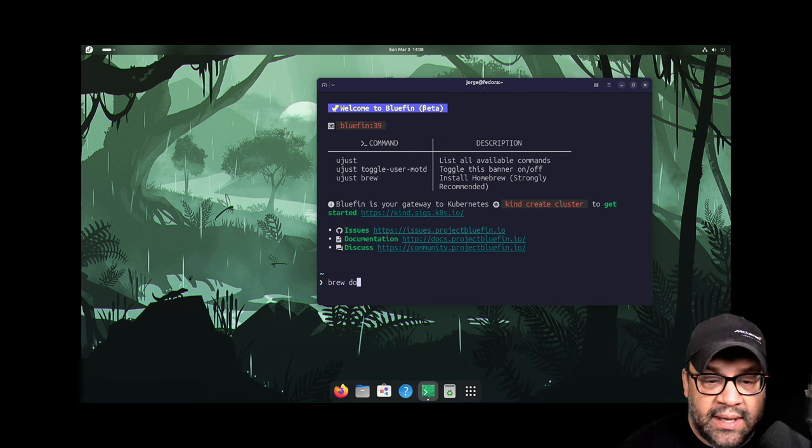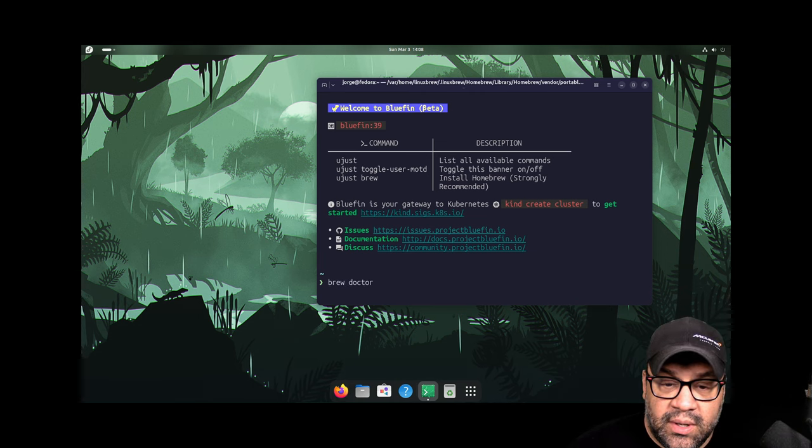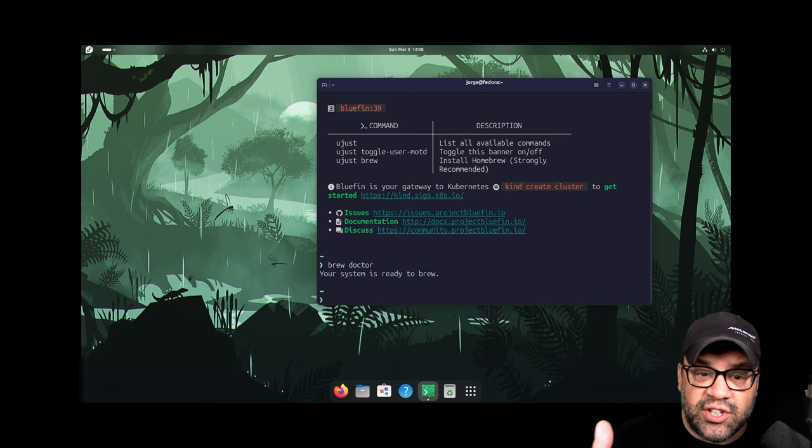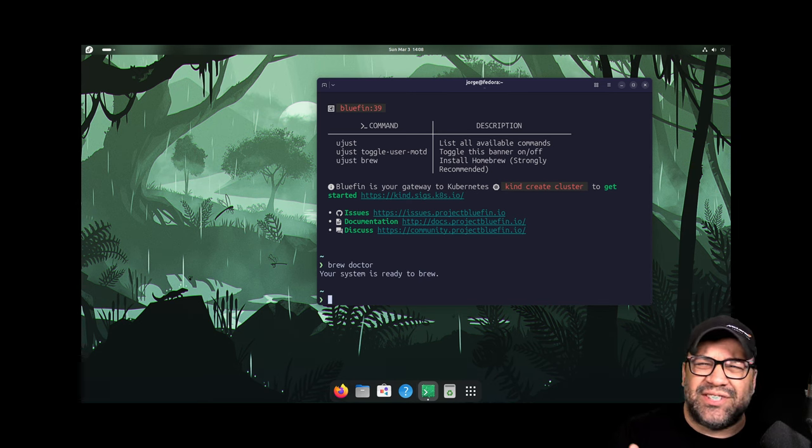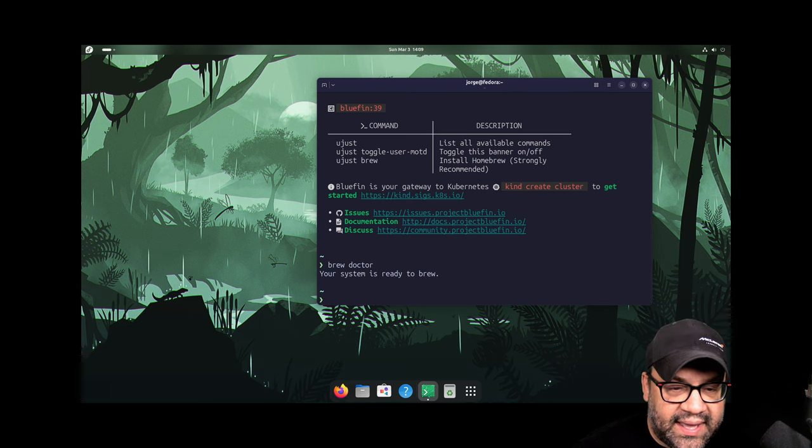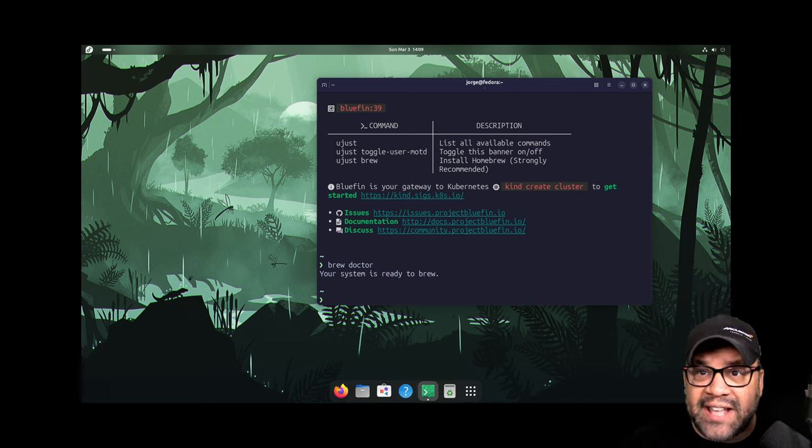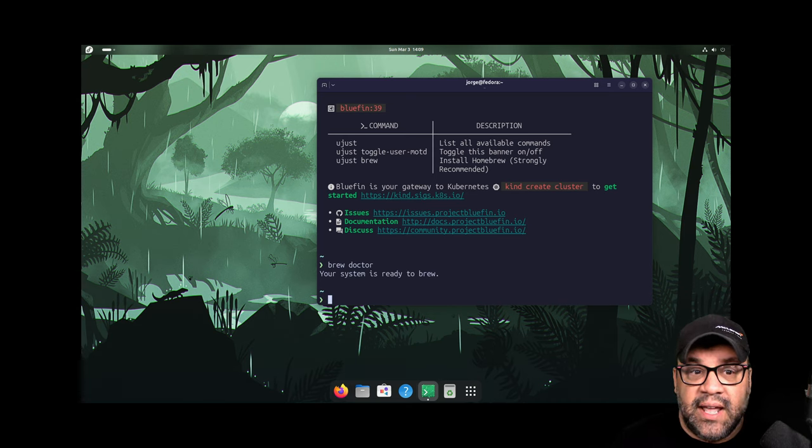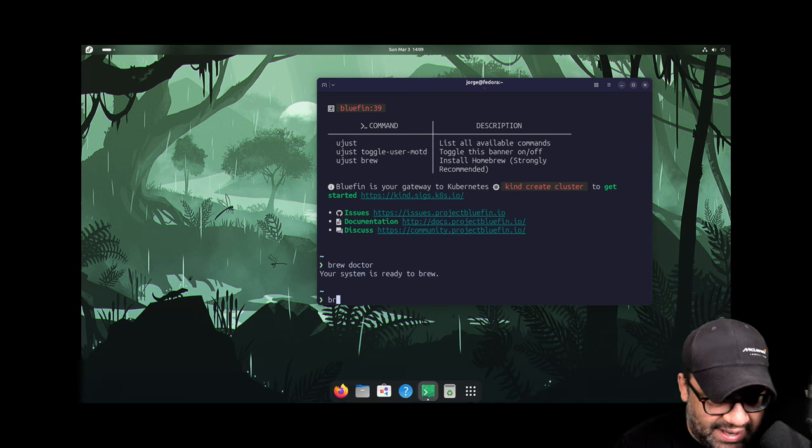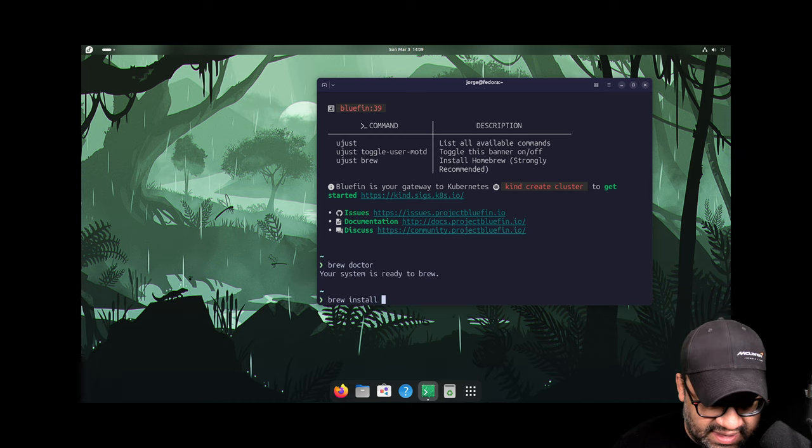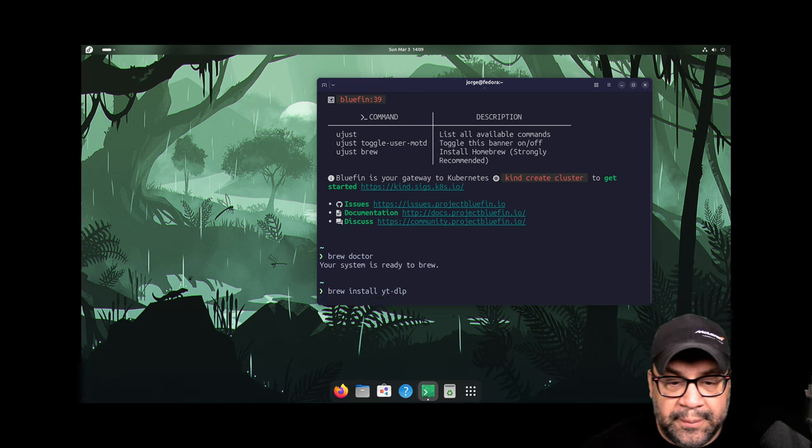Because we don't set that up for you. We instead give you instructions on how to set it up because it installs in your home directory and all of that kind of stuff. In the past, we've had issues with Homebrew conflicting with the host, but we've pretty much nailed that. So now any application that you can think of is in there.